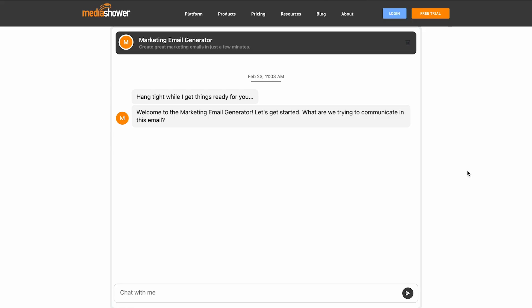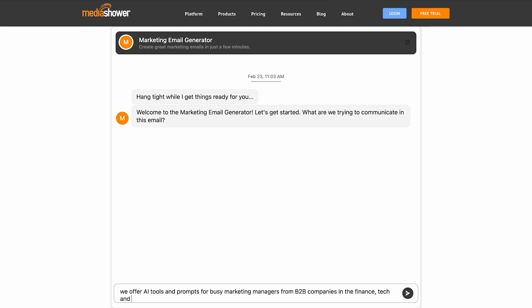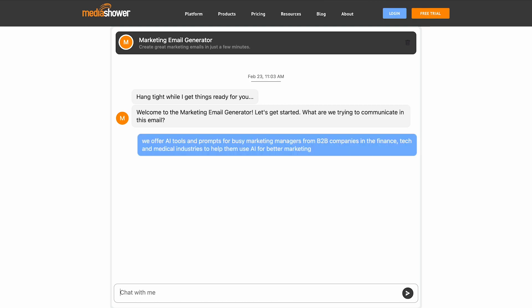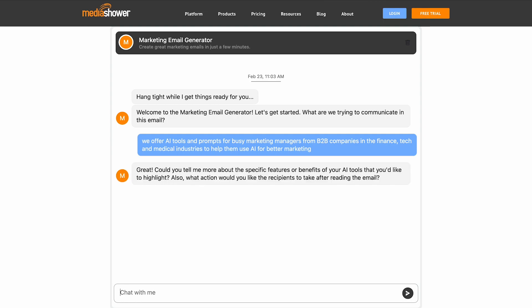I'm going to show you how to use our Media Shower Marketing Email Generator. This is going to save you so much time in composing marketing emails. And it's really easy to use. You just answer a few questions and our AI assistant will draft a marketing email for you instantly and free.